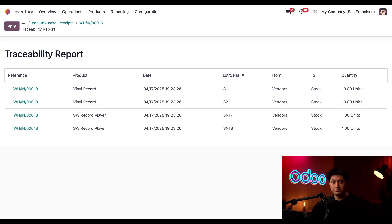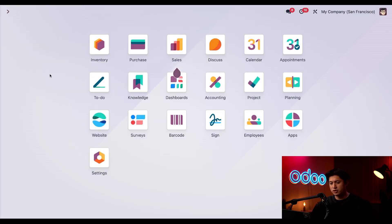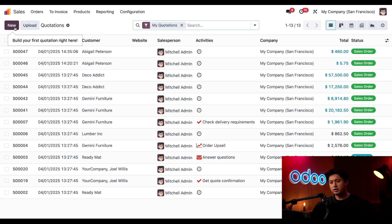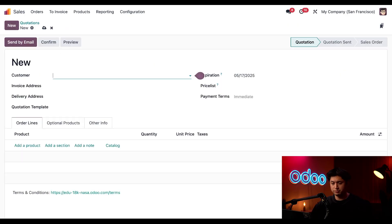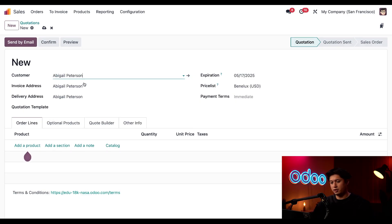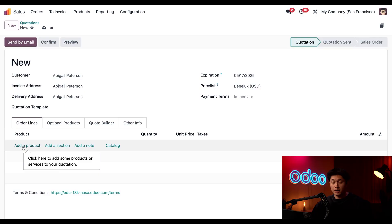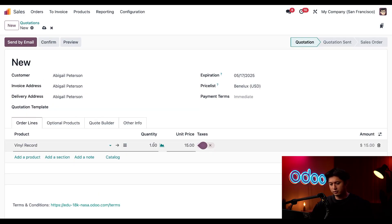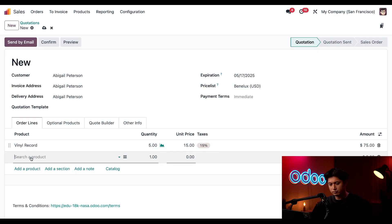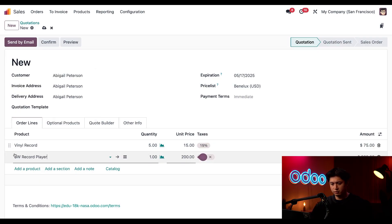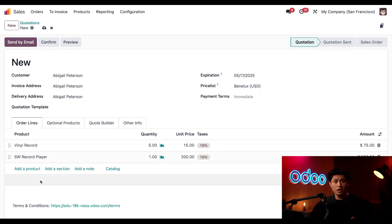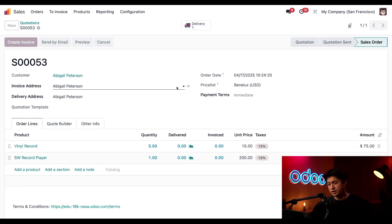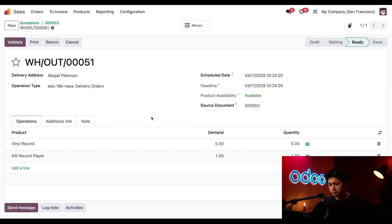Now that we've received our items and tracked them by lots and serial numbers, let's see how the process works when we actually sell them. So to do that, we're going to go to the Sales application. And we'll click New in the upper left-hand corner to create a new quotation. Then we'll add our customer, let's say Abigail Peterson, and we're going to add five of our vinyl records and we'll just add one of our Stealthy Wood record players. Then we could go ahead and click Confirm.